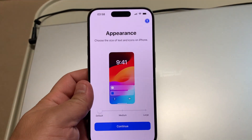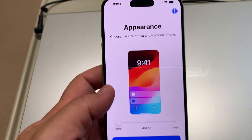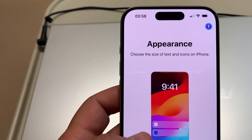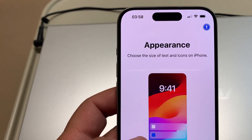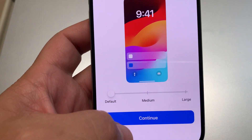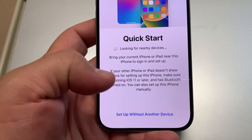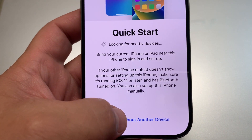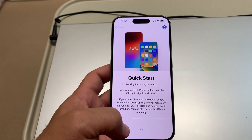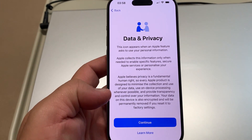After the software update, appearance settings appear — choose the size of text and icons on your iPhone, then continue. Since we're setting up without another device, we'll proceed through Data and Privacy.